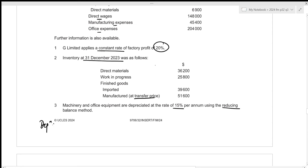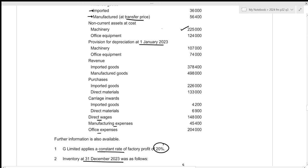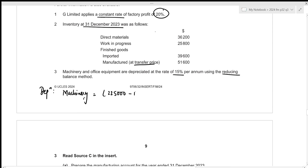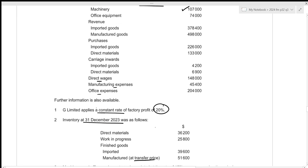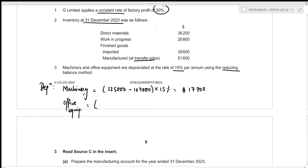Let us calculate the depreciation amounts. For machinery, using the reducing balance method, we first calculate the net book value: cost of 225,000 minus accumulated depreciation of 107,000, then multiply by 15%, which gives 17,700. Since this is depreciation on machinery, it will be included within the manufacturing account. For office equipment, also using the reducing balance method: cost of 124,000 minus accumulated depreciation of 74,000, times 15%, which results in a depreciation charge of 7,500.